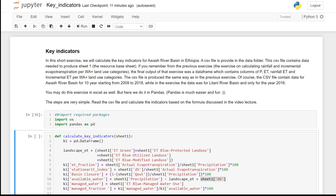This CSV file is also produced the same way as in the exercise. The only difference is that this CSV file is for Awash River Basin and contains data for 10 years starting from 2009 to 2018, while in the previous exercise the data was for Litani River Basin and only for the year 2016.